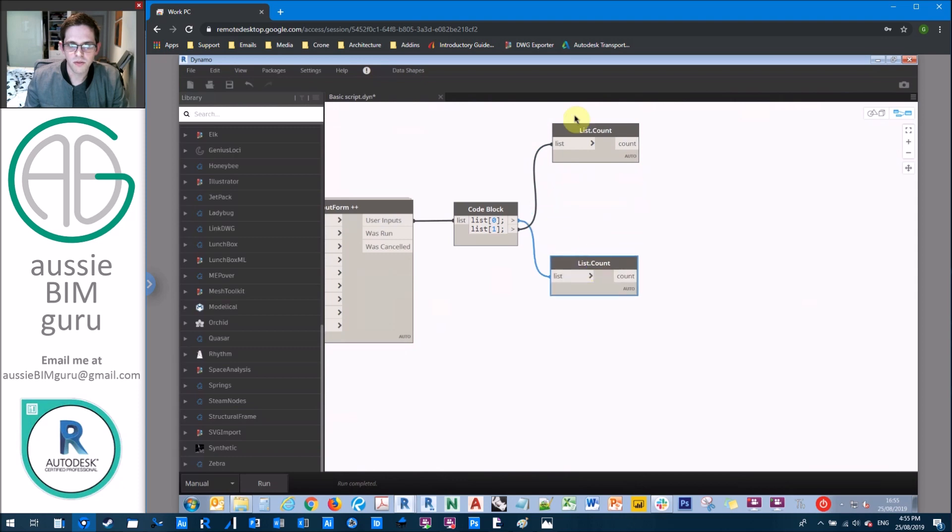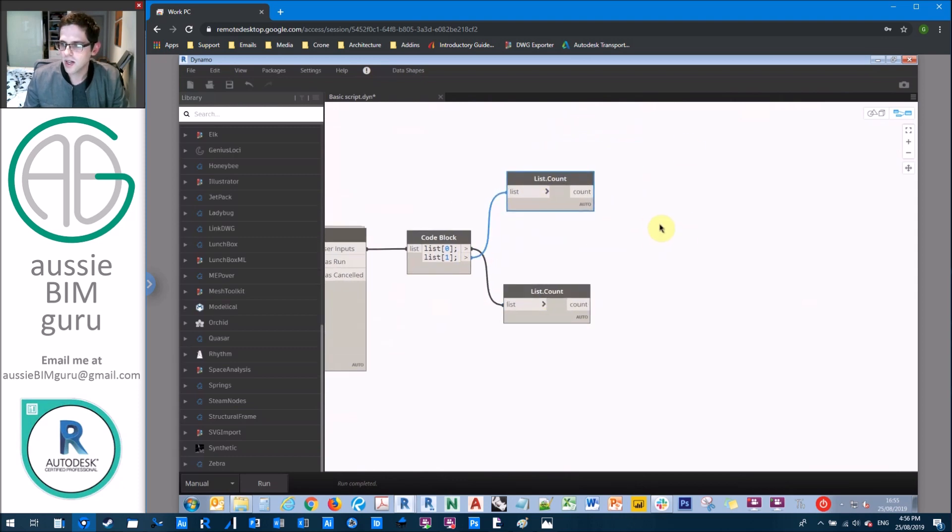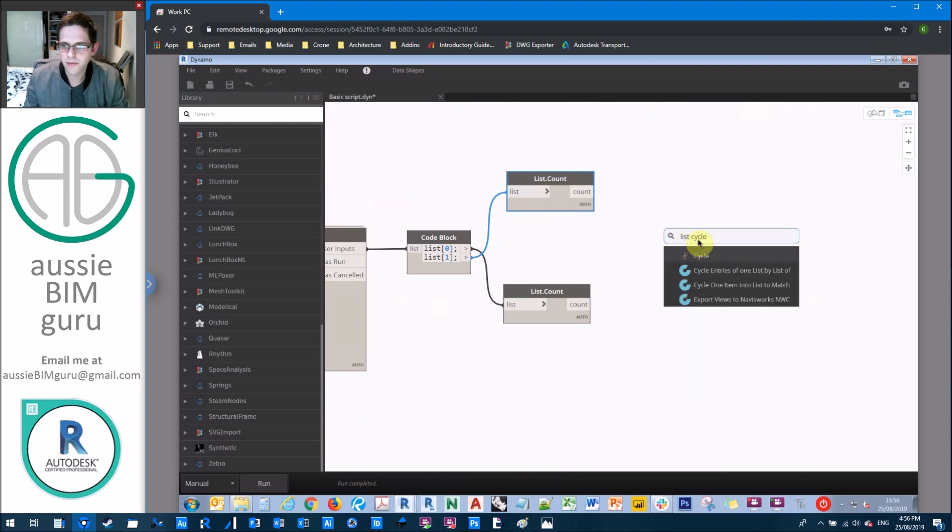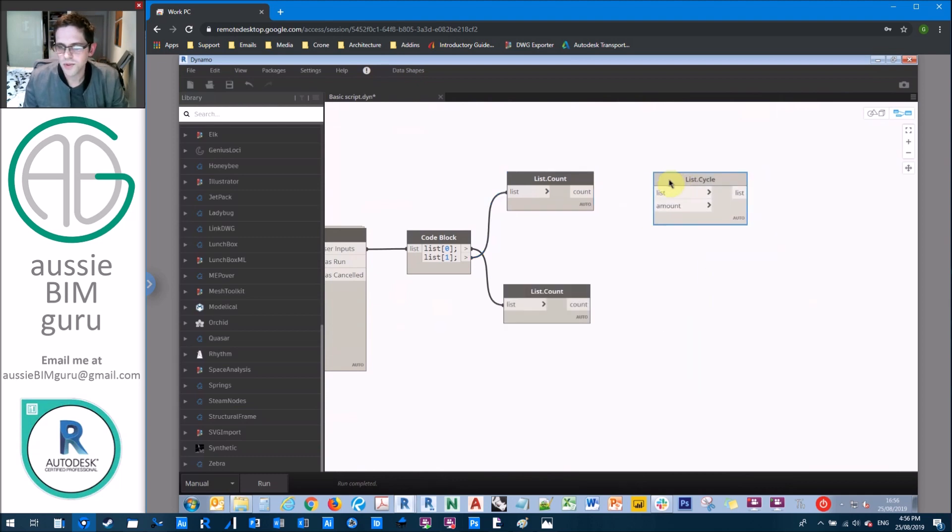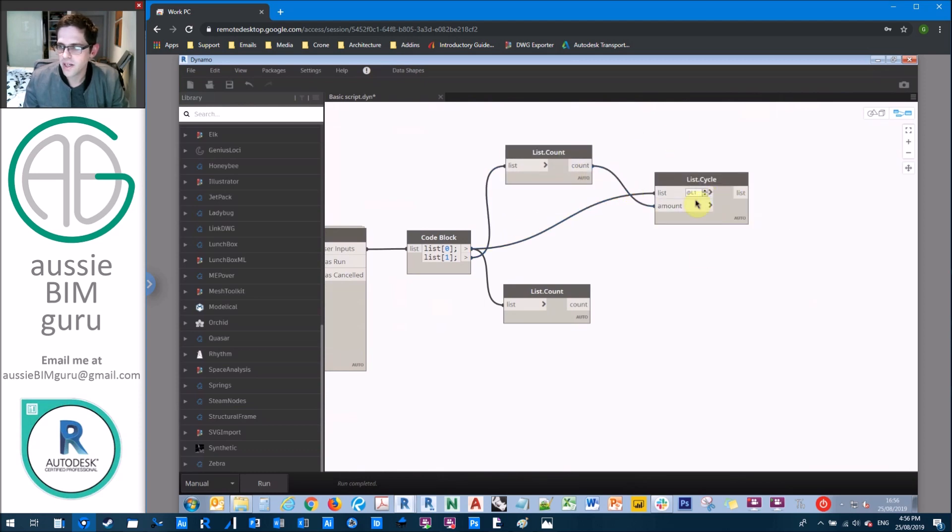So we're going to count the number of views and also the number of scope boxes. Because for each view, we need a scope box. And for each scope box, we need a view. We're going to do them the other way around, actually, because for each scope box, we're going to cycle our view.